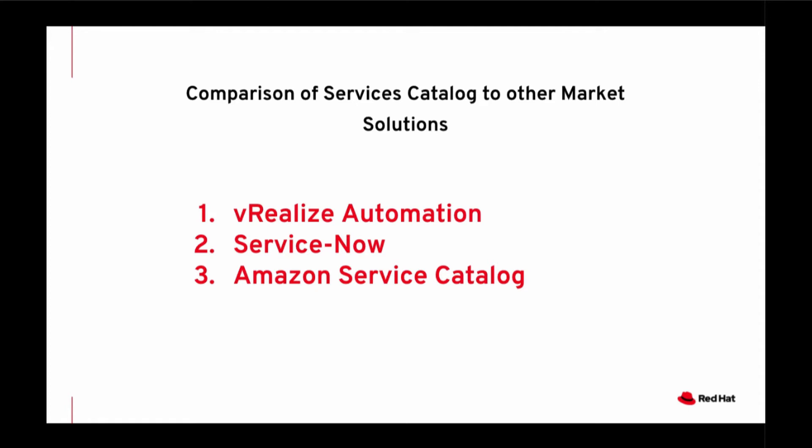The third service catalogue we want to look at is Amazon Service Catalogue. Amazon Service Catalogue is an Amazon-only solution restricted to AWS. Automation Services Catalogue can easily displace this solution with a hybrid alternative that can serve end-user services from many clouds and traditional infrastructure.